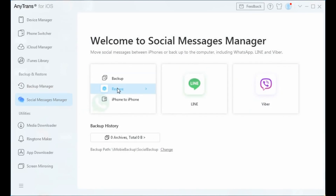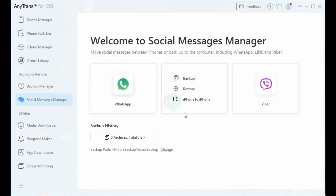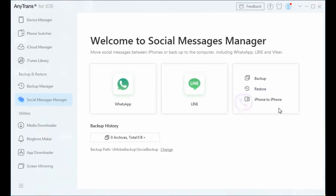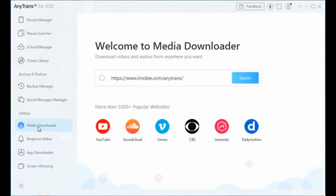With the Social Manager mode, you can choose to backup, restore, or transfer social messages from one iPhone to another. It supports managing WhatsApp, Line, and Viber messages.